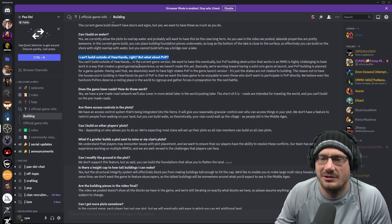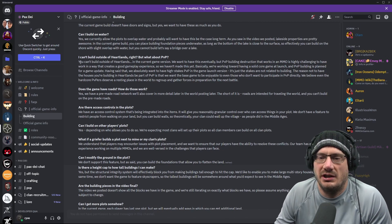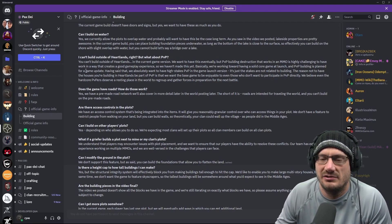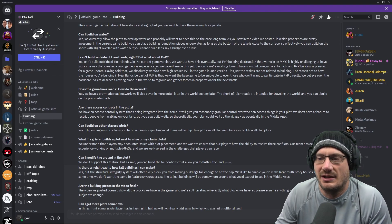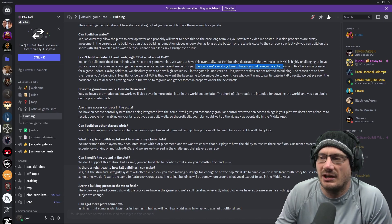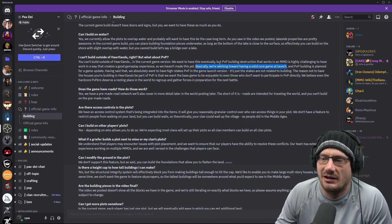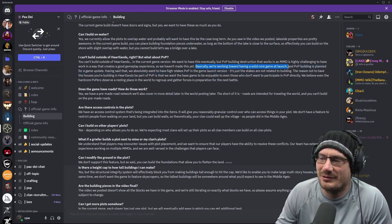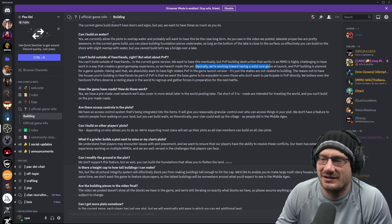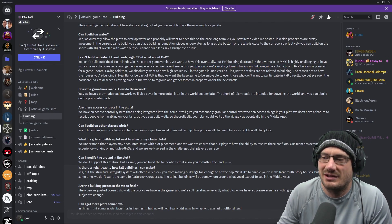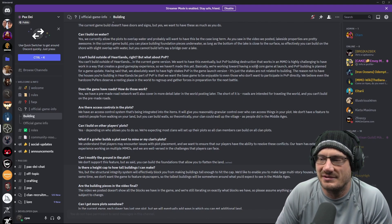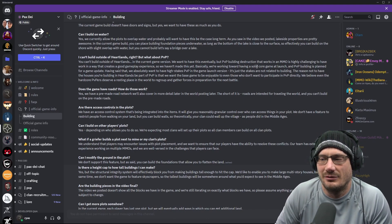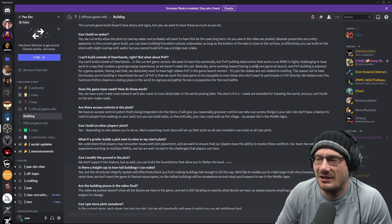What about PvP? This is the question I had. So maybe they watched my video. I don't know. You can't do it in the current game version. They want to do it eventually, but PvP building destruction that works in an MMO is highly challenging to have work in a way that creates a good gameplay experience. So they haven't made it yet. Basically, we're working towards having a solid core game at launch. This I love because obviously I'm following Ashes of Creation and I feel like they do not only focus on the core game and they focus on adding in features like the consolation system and just small little details that don't necessarily need to be in at launch. Like, yeah, it's great that the grass moves with combat and all these little things.